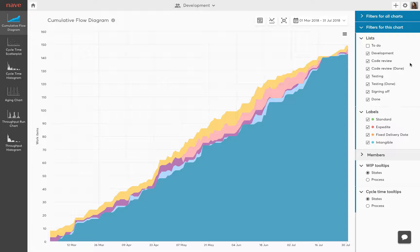There are three basic flow metrics we focus on. Cycle time, which measures the time between starting and finishing work on a given task. Throughput, which is the number of tasks delivered on a certain day, week or month. And work in progress or the amount of tasks available in each process state.